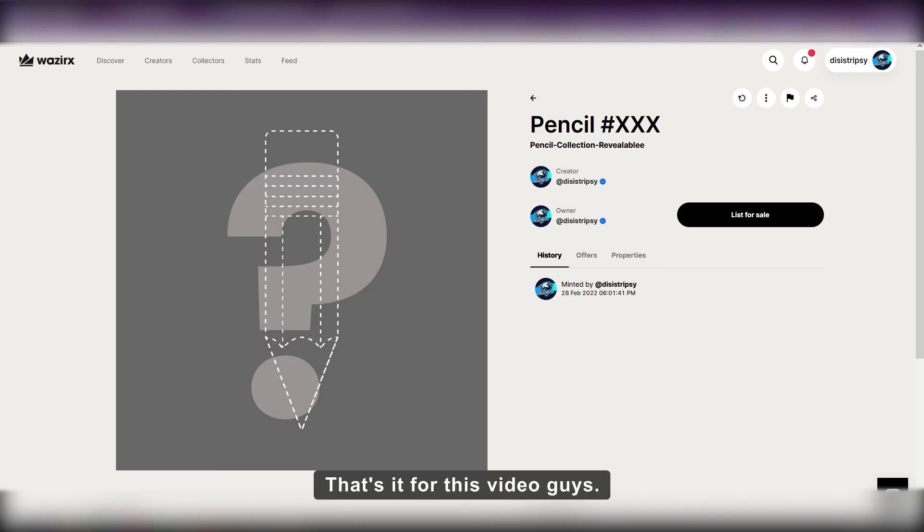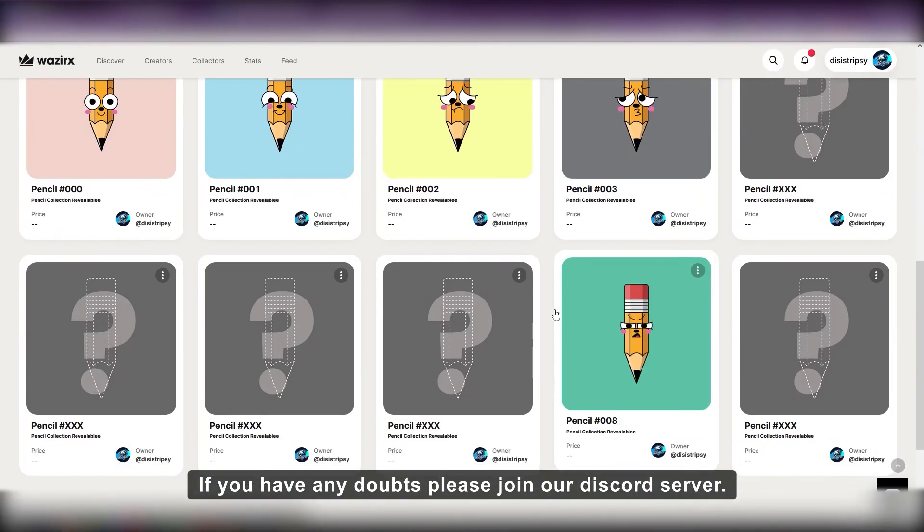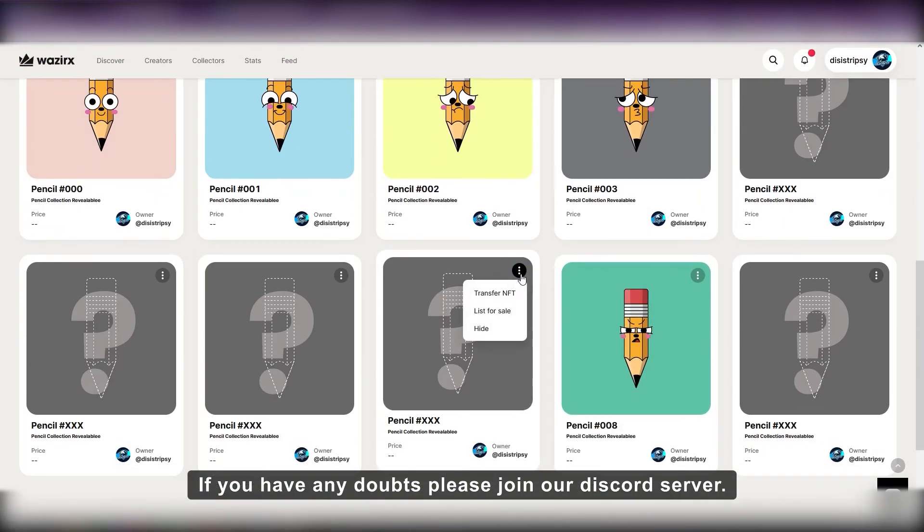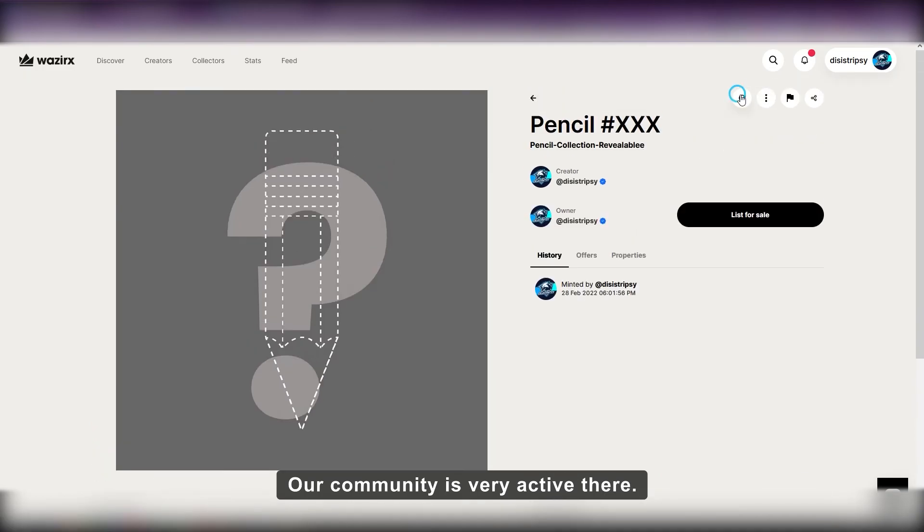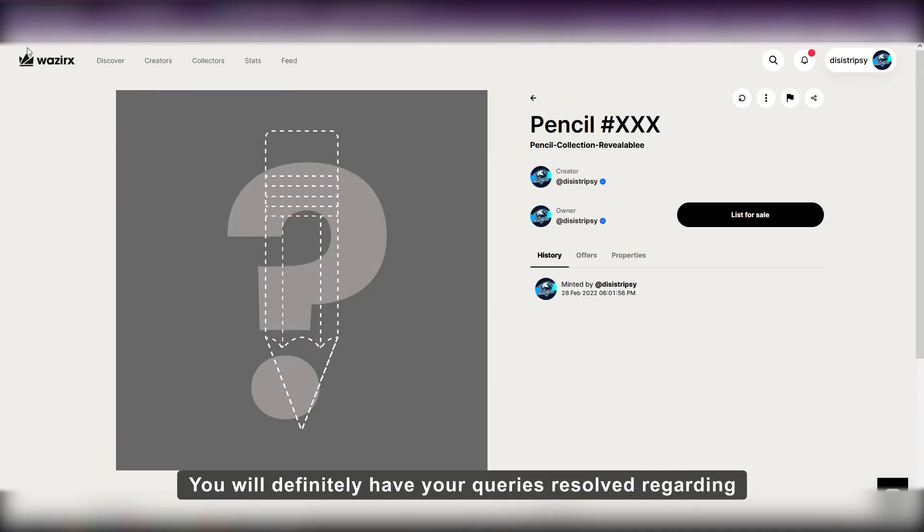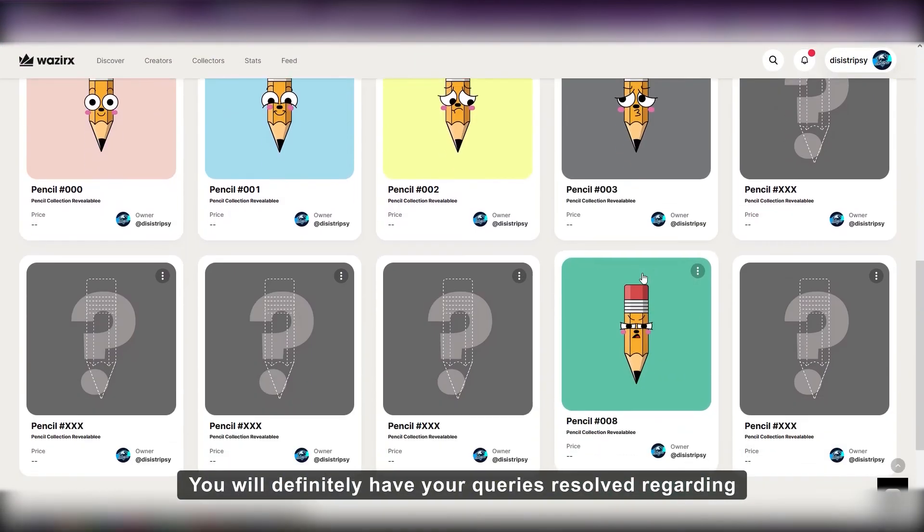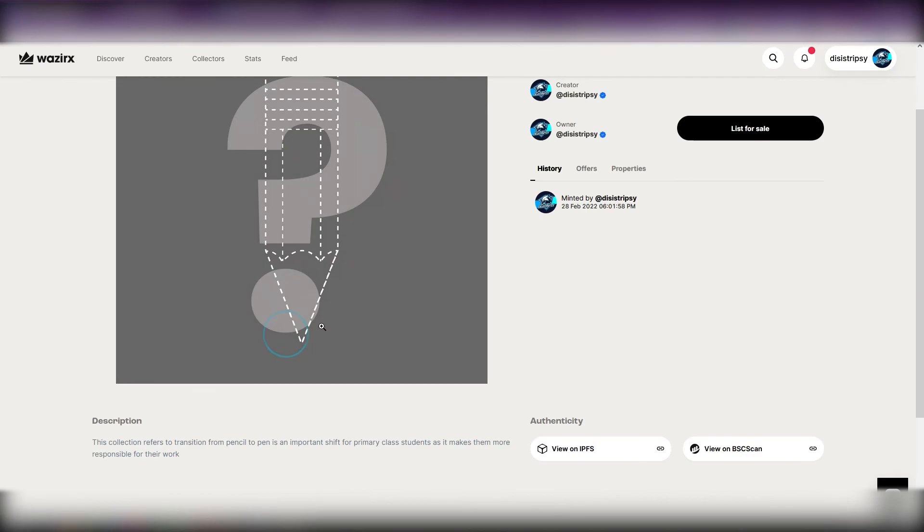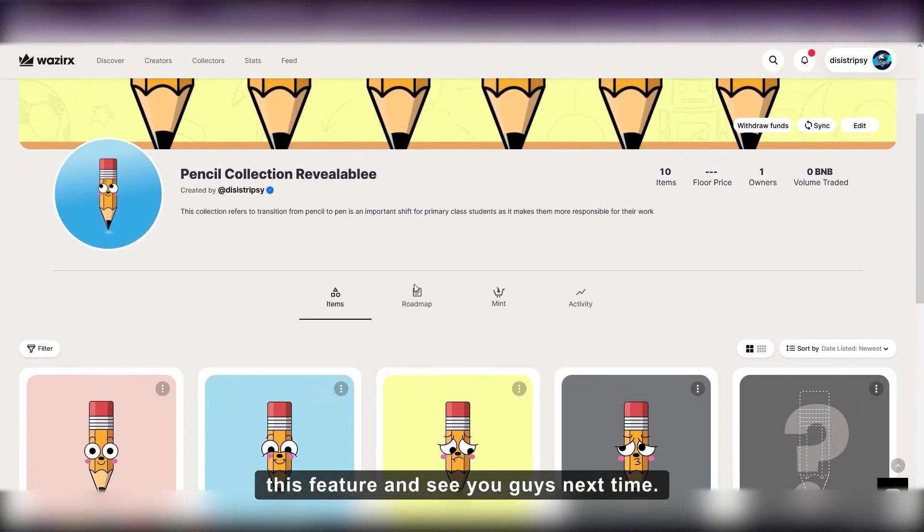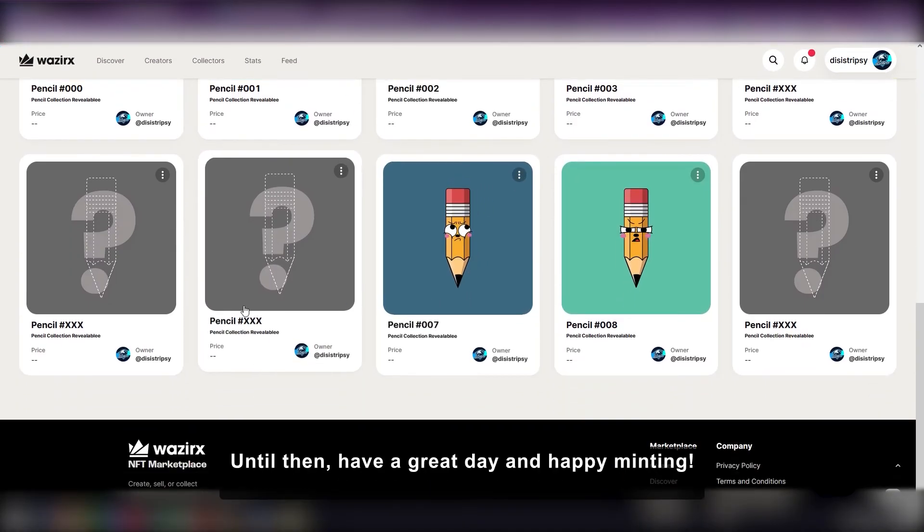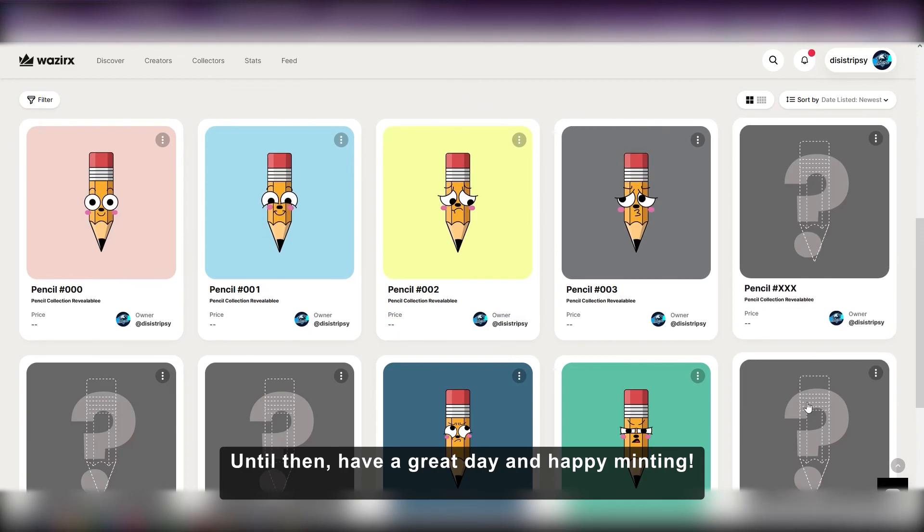That's it for this video guys. If you have any doubts, please join our Discord server. Our community is very active there. You will definitely have your queries resolved regarding this feature. See you guys next time. Until then, have a great day and happy minting.